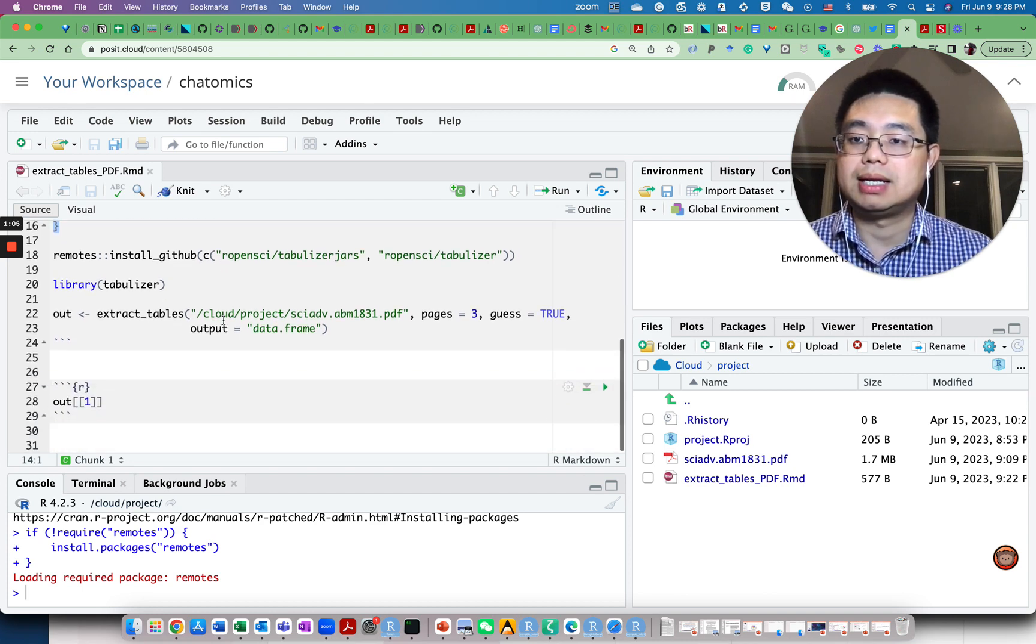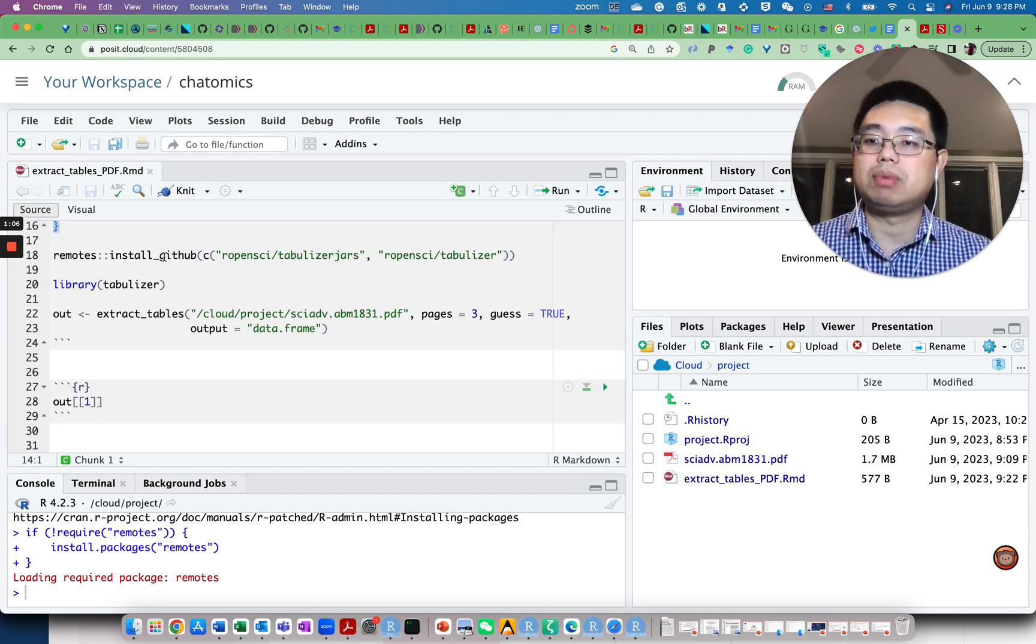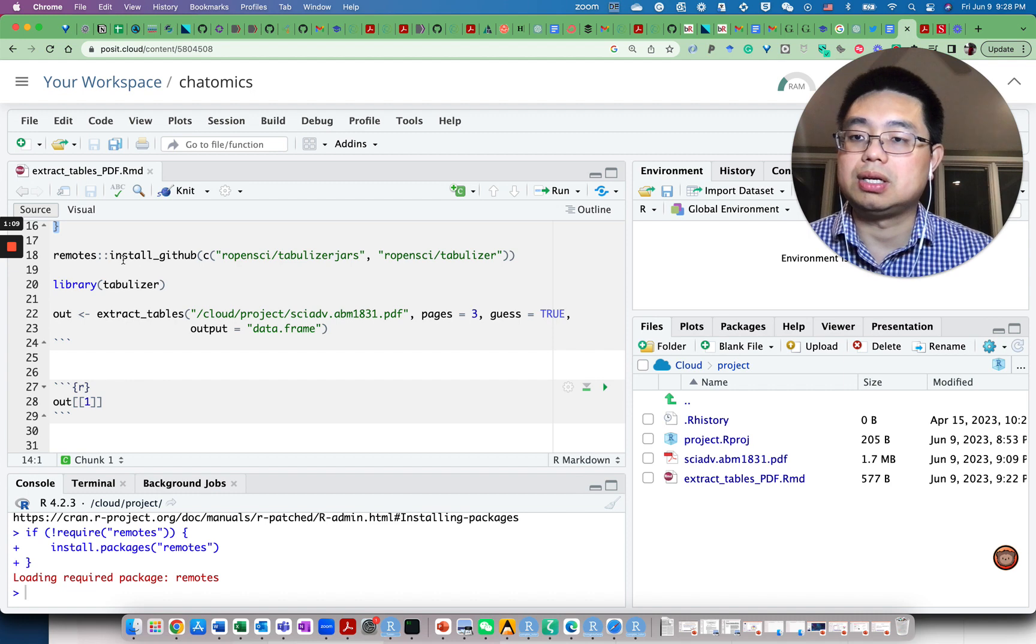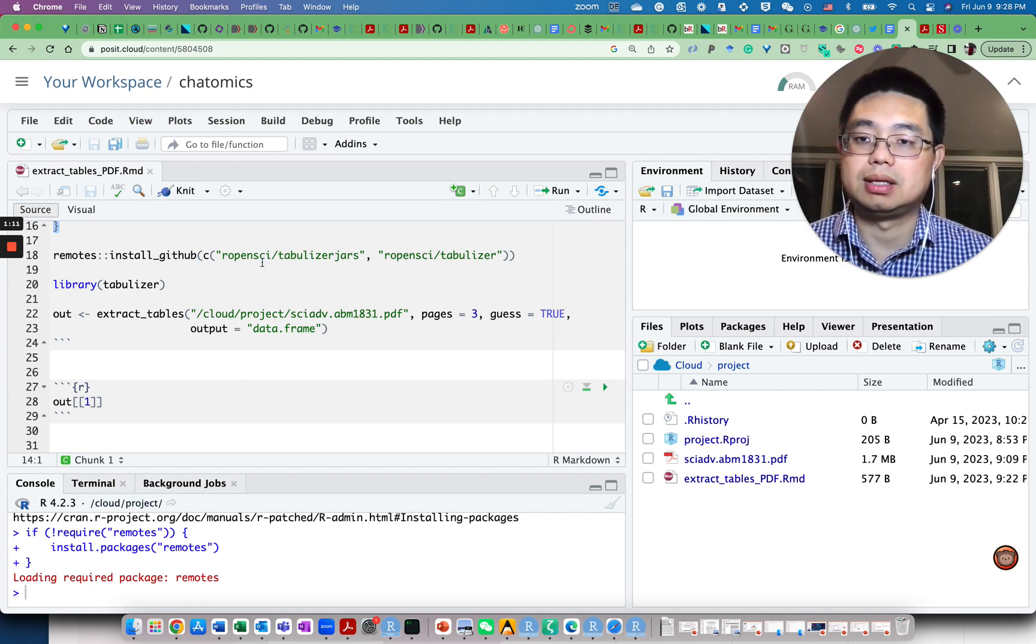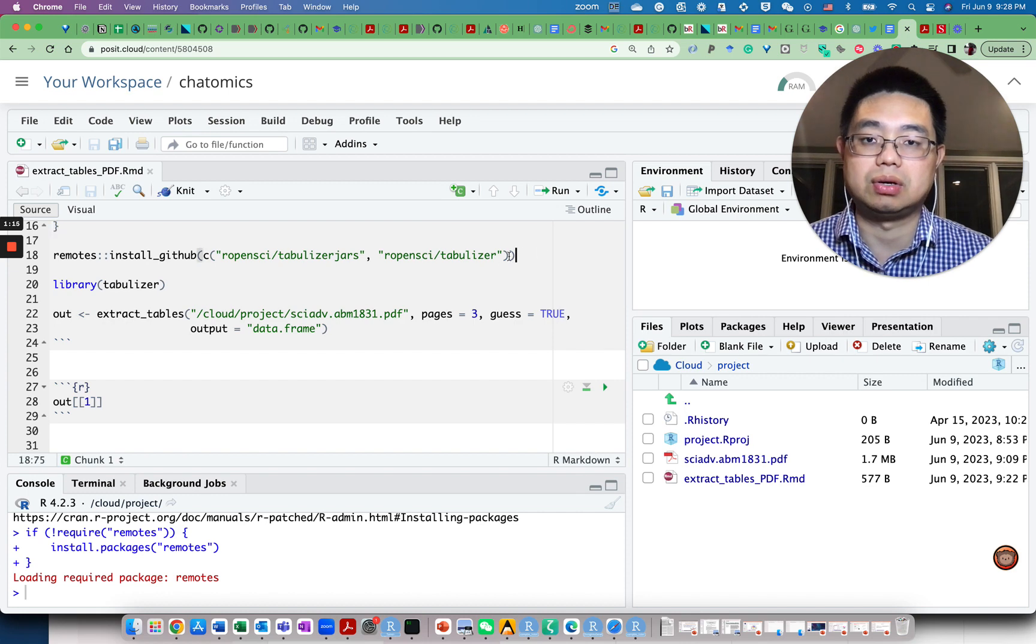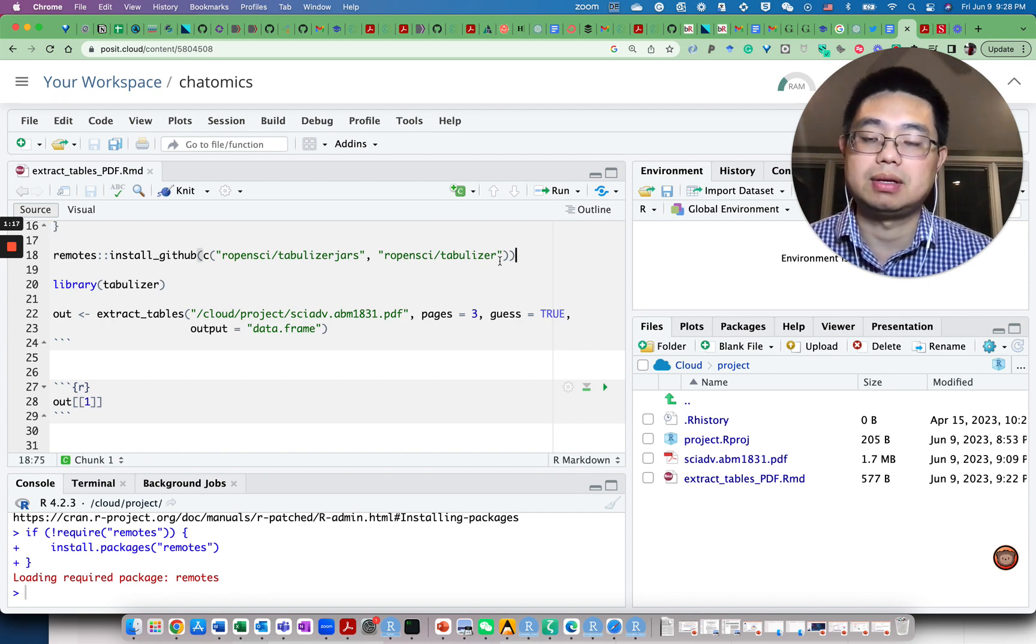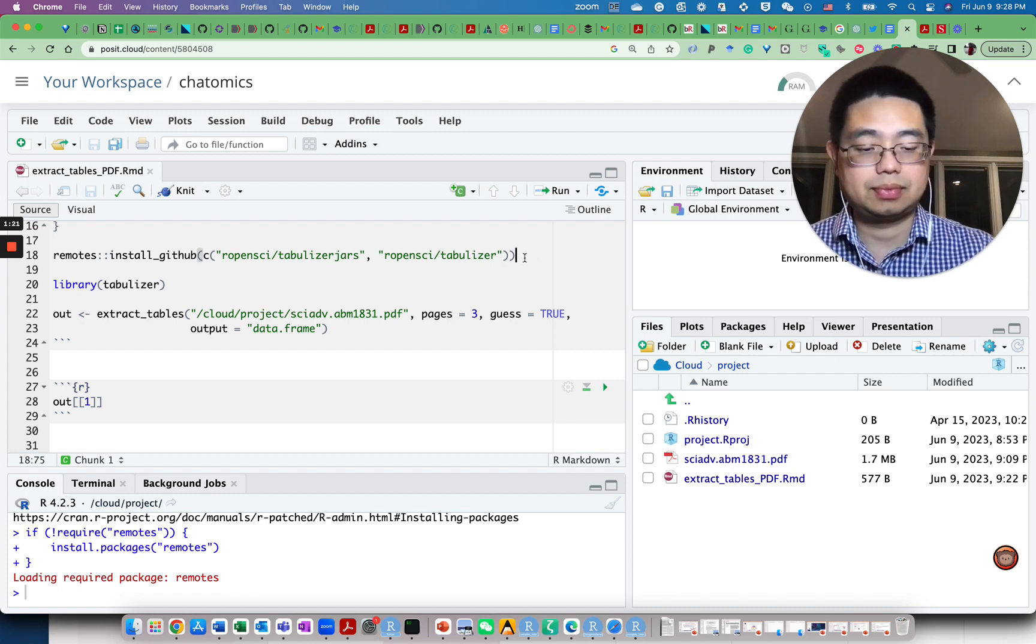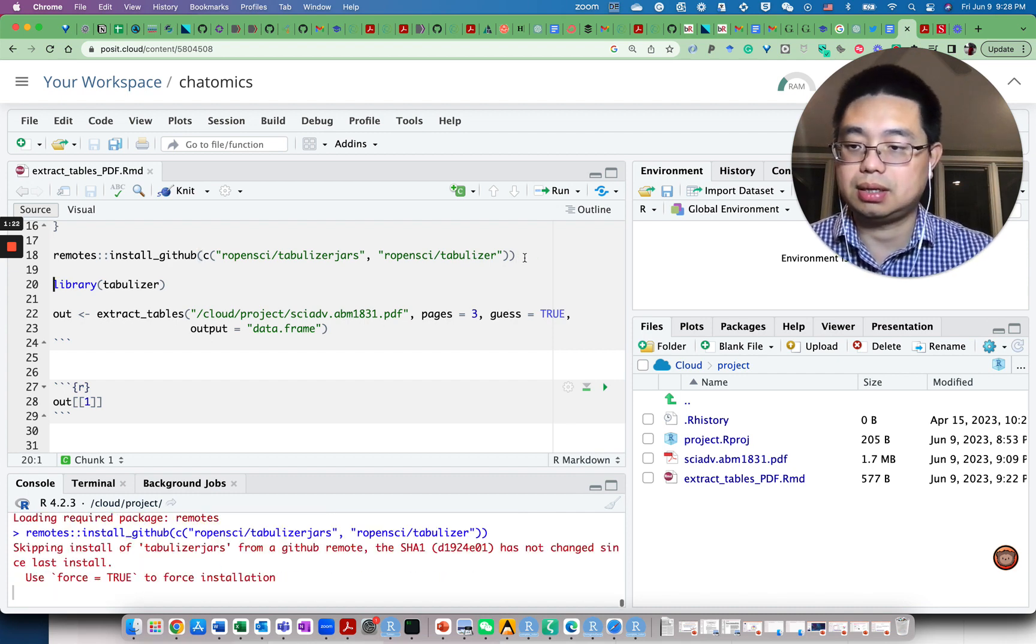Then we can use remotes double colon install_github and the two packages that we need to install: the tabulizer package and the Java package. Let's run it.